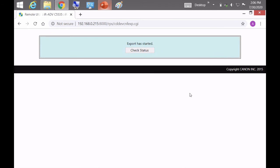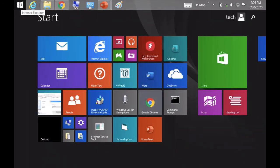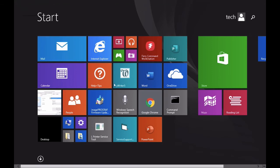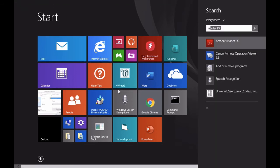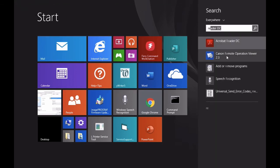So what's happening right now is it's creating an export file. I'm going to go ahead and open the Canon remote operation viewer so that I can show you what the copier's control panel looks like while it's creating this export file.